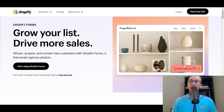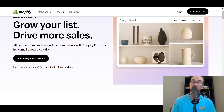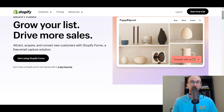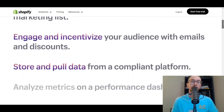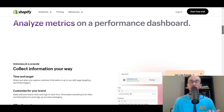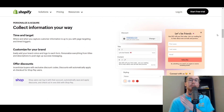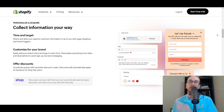Essentially what it does is in the bottom right-hand corner — you can adjust that in settings — you have a little 'connect with us' button, and it pops up with an email pop-up: 'get 10% off your first order, join the mailing list,' and people can subscribe to your email list. You can remarket to them, incentivize with discounts, and track all the analytics. It is all native to the Shopify platform, so you don't need any other third-party apps.